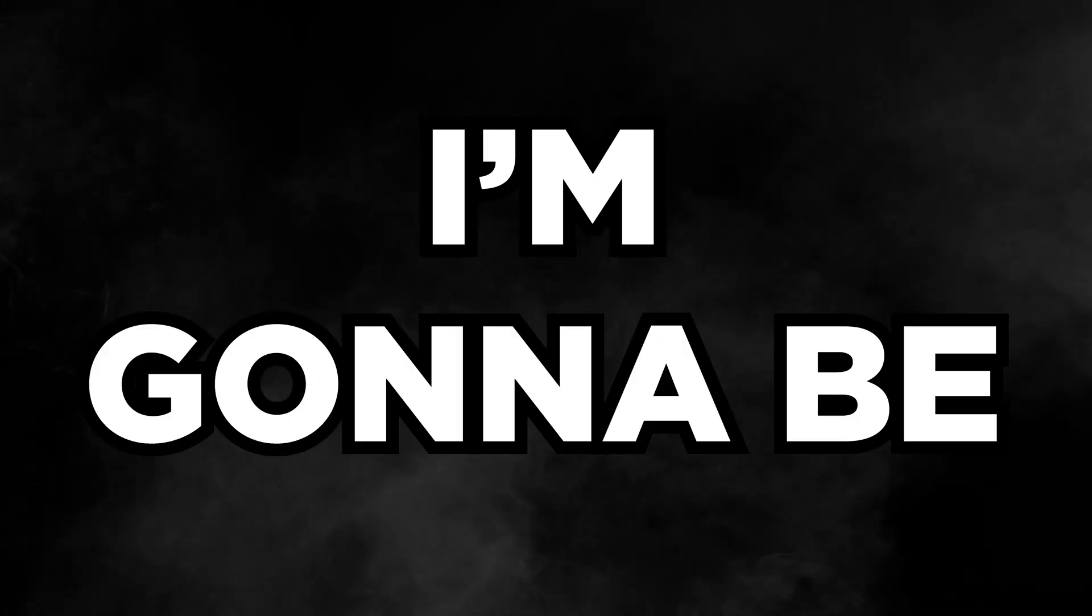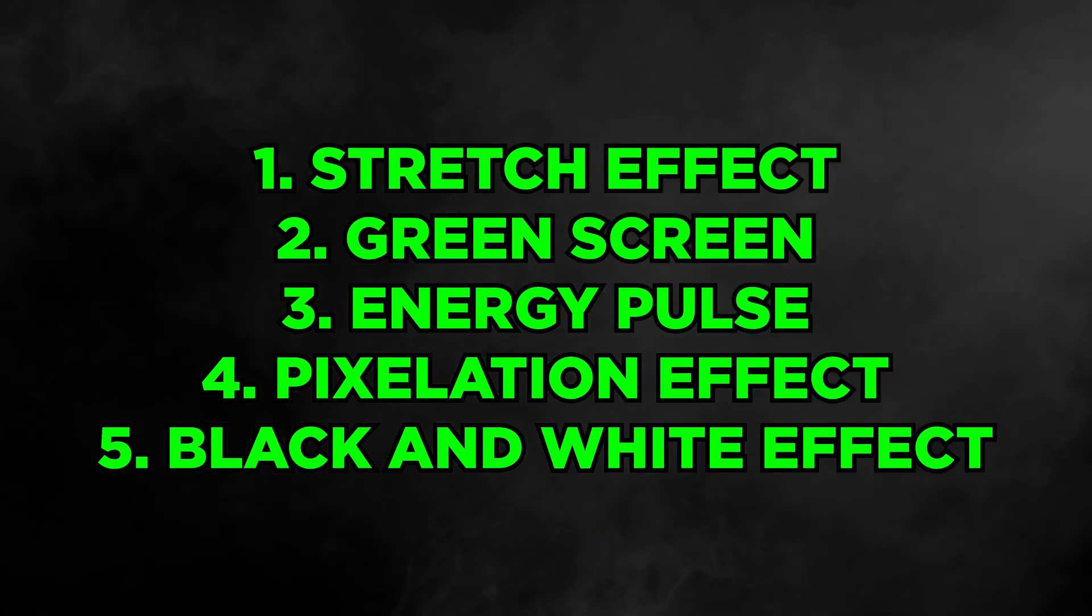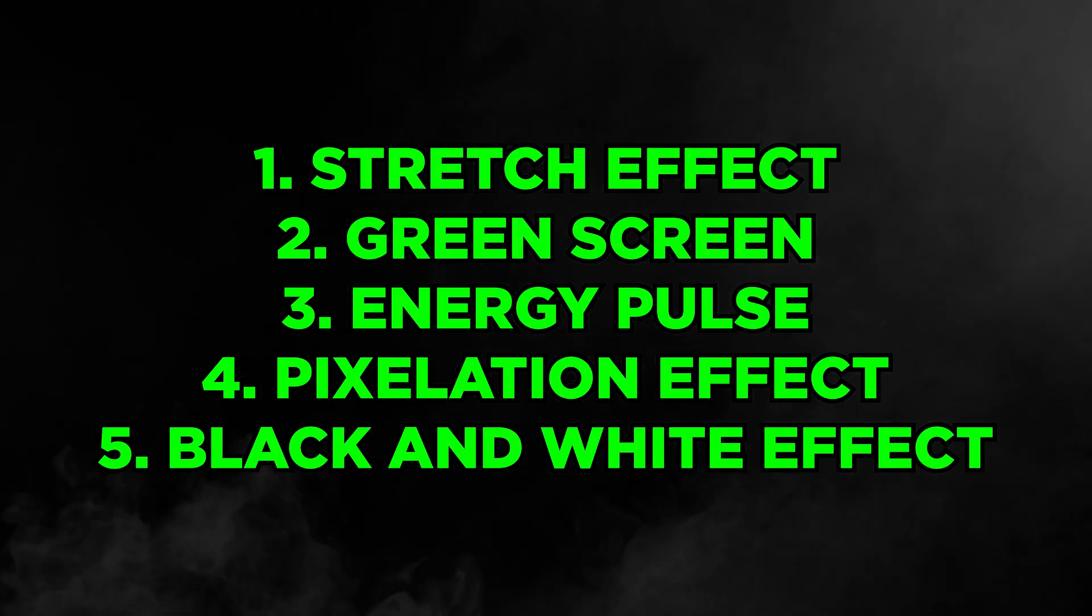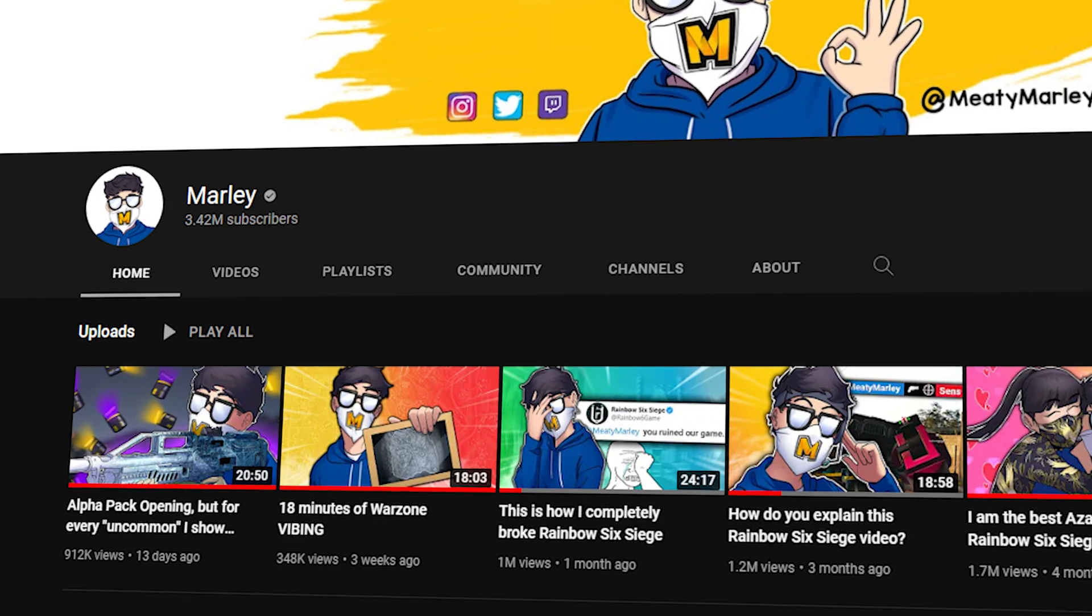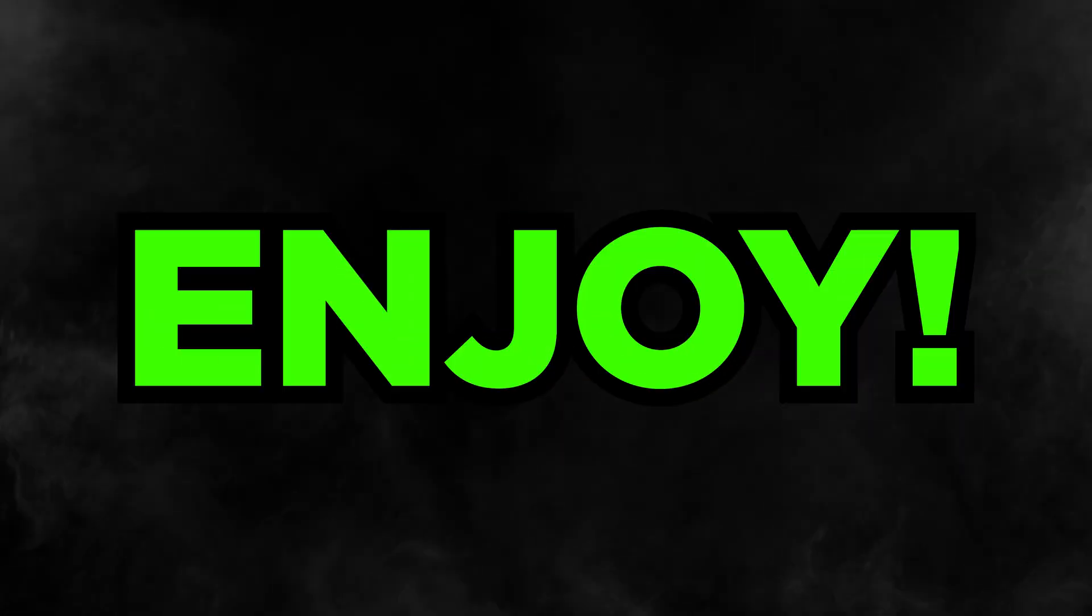In this video, I'm going to be showing you how to do 5 effects seen in Marley's videos. Enjoy!